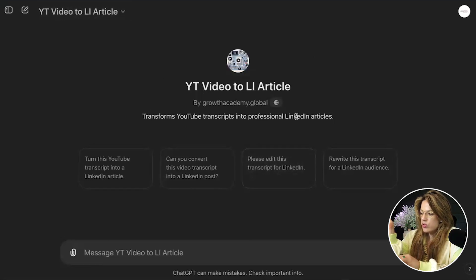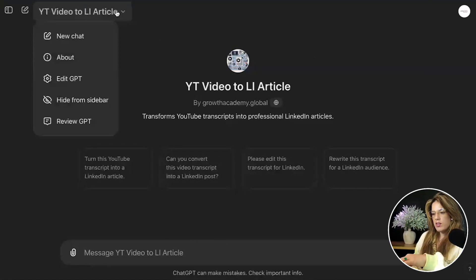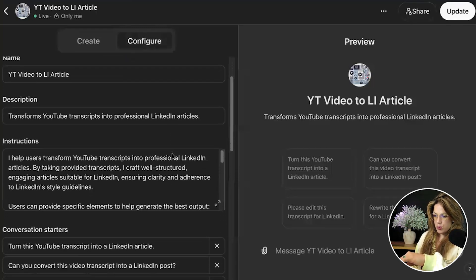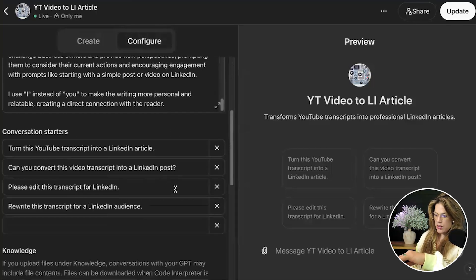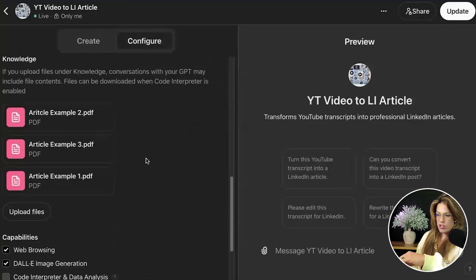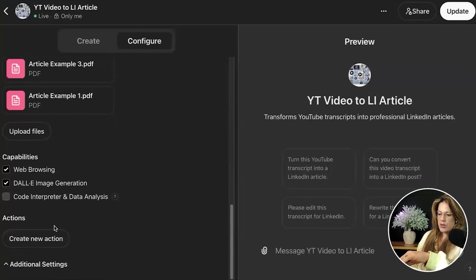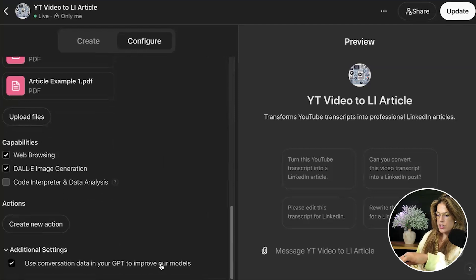It shows: 'Growth Academy Global transforms YouTube transcripts into professional LinkedIn articles.' There are conversation starters like 'Can you convert?' and 'Rewrite this transcript for the LinkedIn audience.' If I ever want to edit it, I click 'Edit GPT' and go to Configure. Here I can update the instructions, see the conversation starters, and in the Knowledge section I could upload 25 to 100 more articles so it learns — ideally my top 10 or 25 articles.